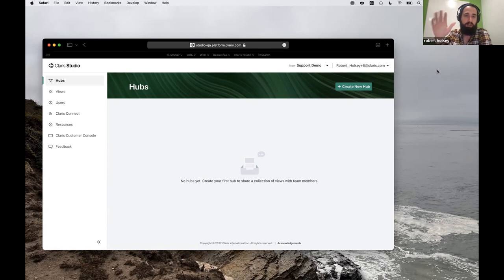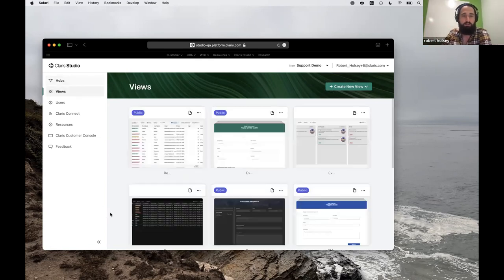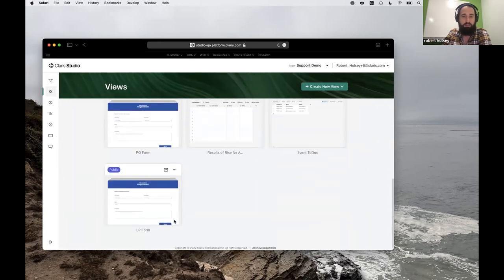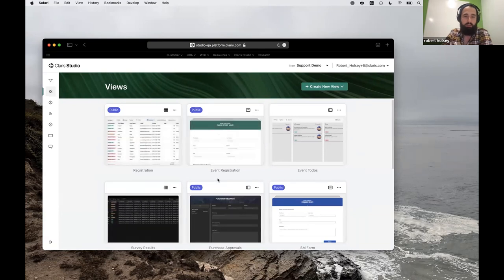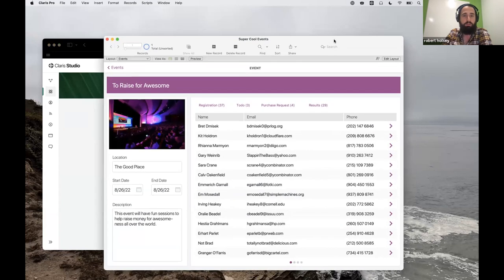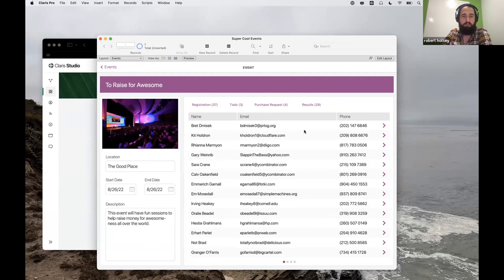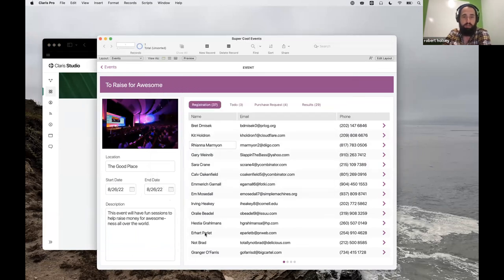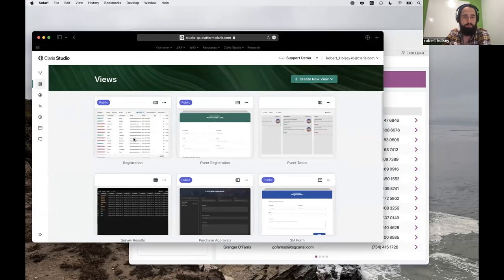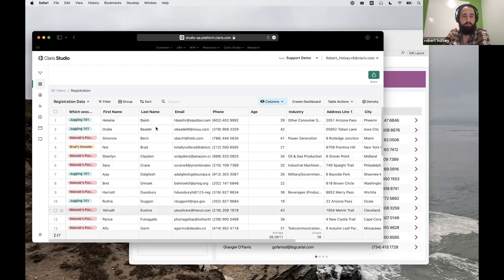After logging into Studio, I'm looking at the hubs. I haven't created any hubs yet, but I have created some views. This is the demo environment I had used for auto-enter — a series of views that help support an app we actually have in Claris Pro for tracking events. I've got my core Claris Pro app layout here, and most of the tables are actually coming from Claris Studio.